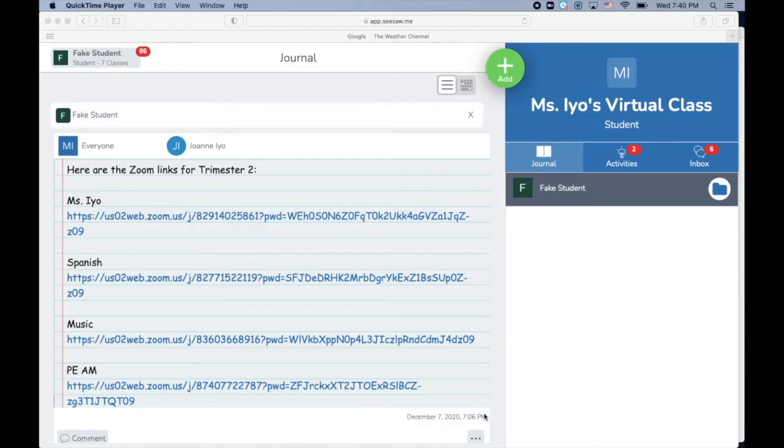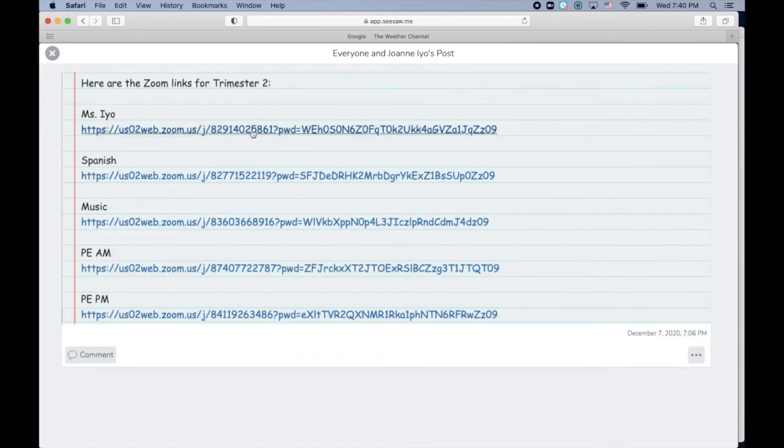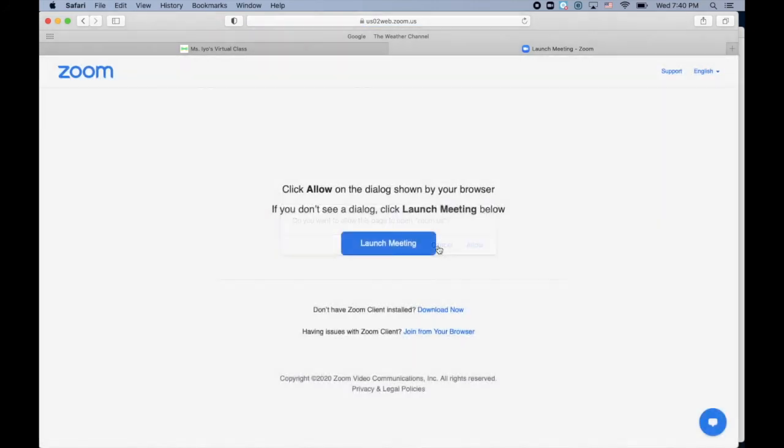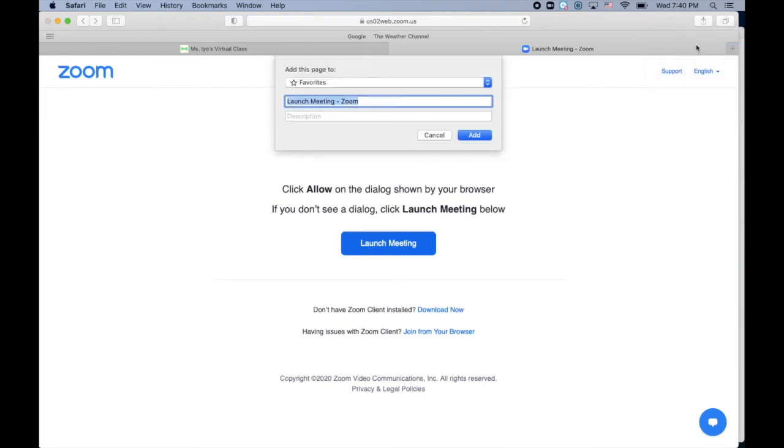Let's create bookmarks in Safari. So I'm in Safari. I'll go to Seesaw, go to the links page. I'm going to click on the first Zoom link that I want to bookmark. I'm going to click cancel. I don't want to go to the meeting yet. And at the top, I'm going to go all the way to the right to the share button. I'm going to click it, select add bookmark, and notice that it's going to be added to my favorites. Here is where you can rename, and then click add.